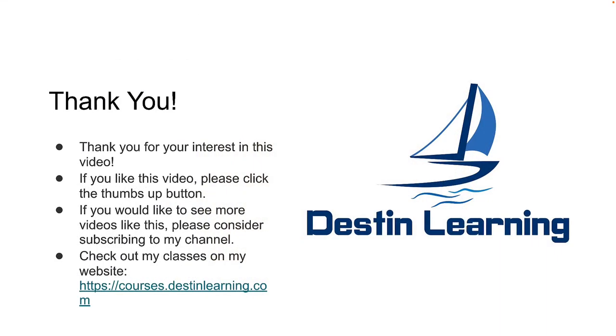Thank you for your interest in this video. If you like this video, please click the thumbs up button. If you'd like to see more videos like this, please consider subscribing to my channel. You can check out my classes on my website at courses.destinlearning.com. Thanks again, and I'll see you again soon. Bye bye.